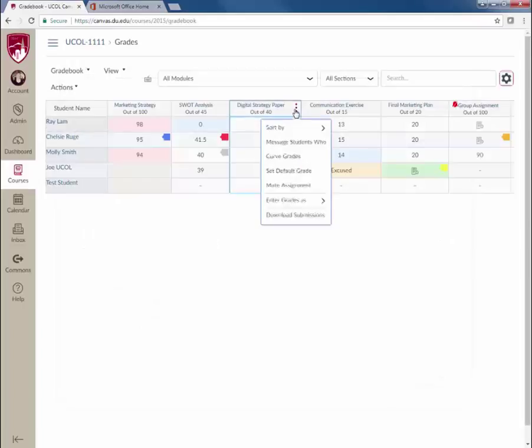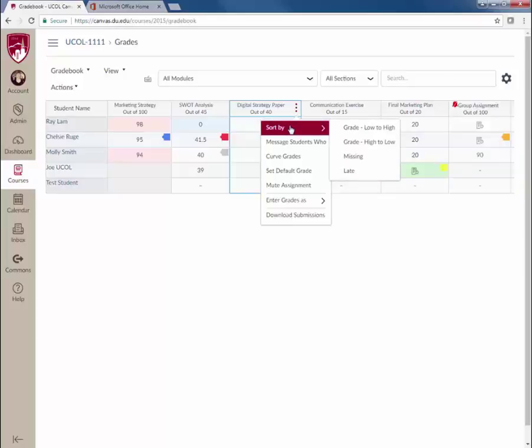Hover over an assignment column to see various options related to a particular assignment. Faculty can sort a particular assignment by grade earned or status.